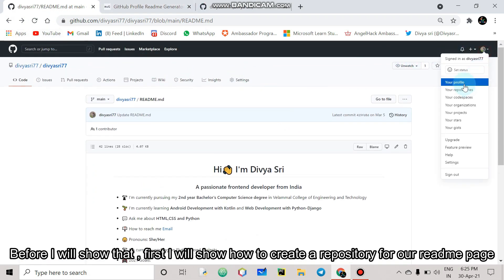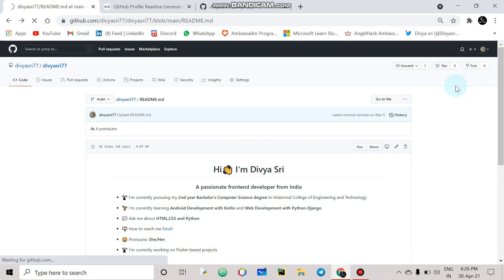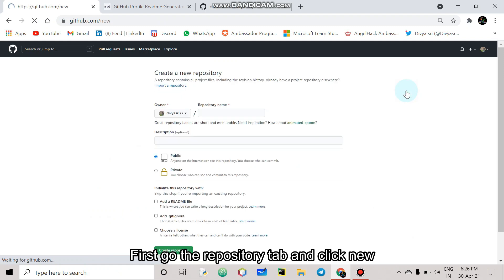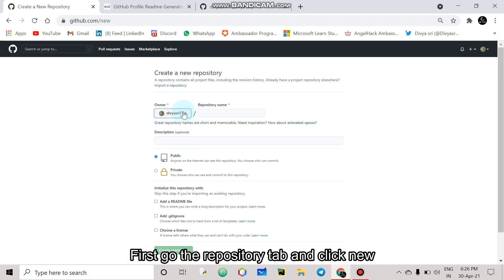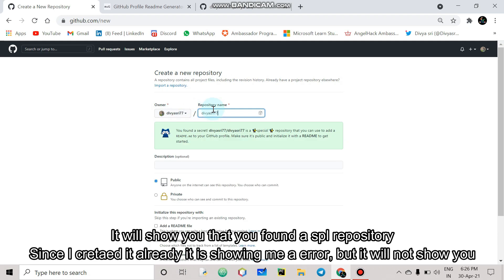So first go to your repository tab then click new, then create a repository with the same name as your id like owner name. So I will give like vh3.77.